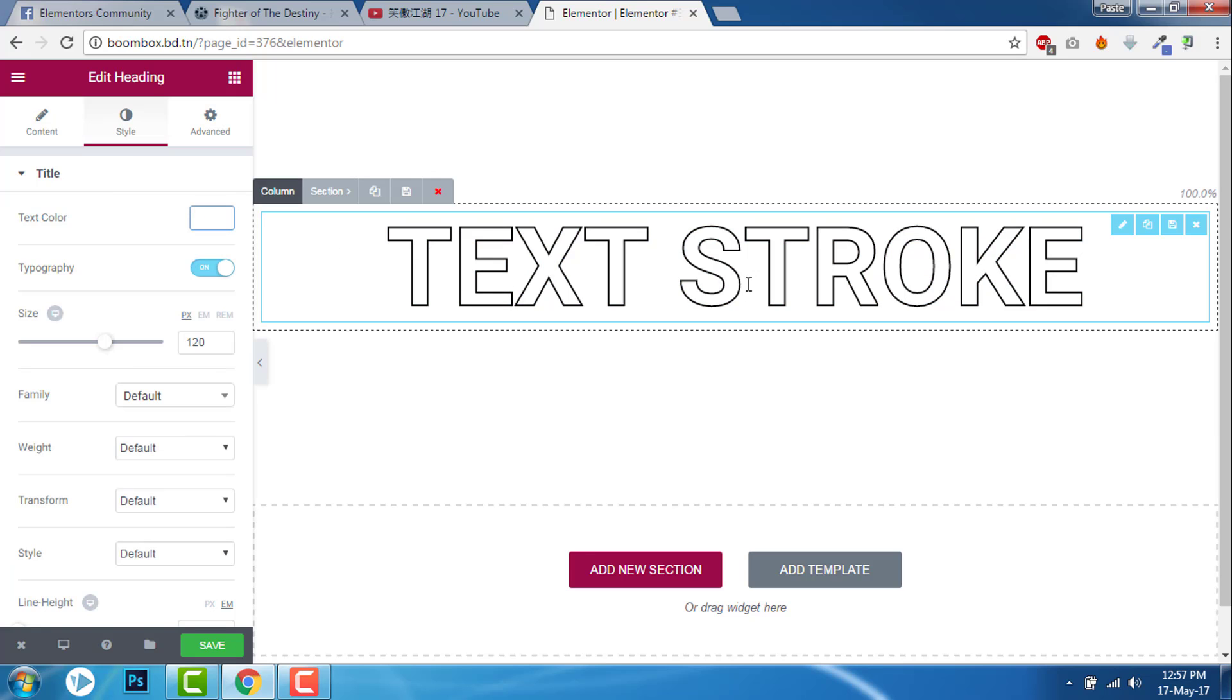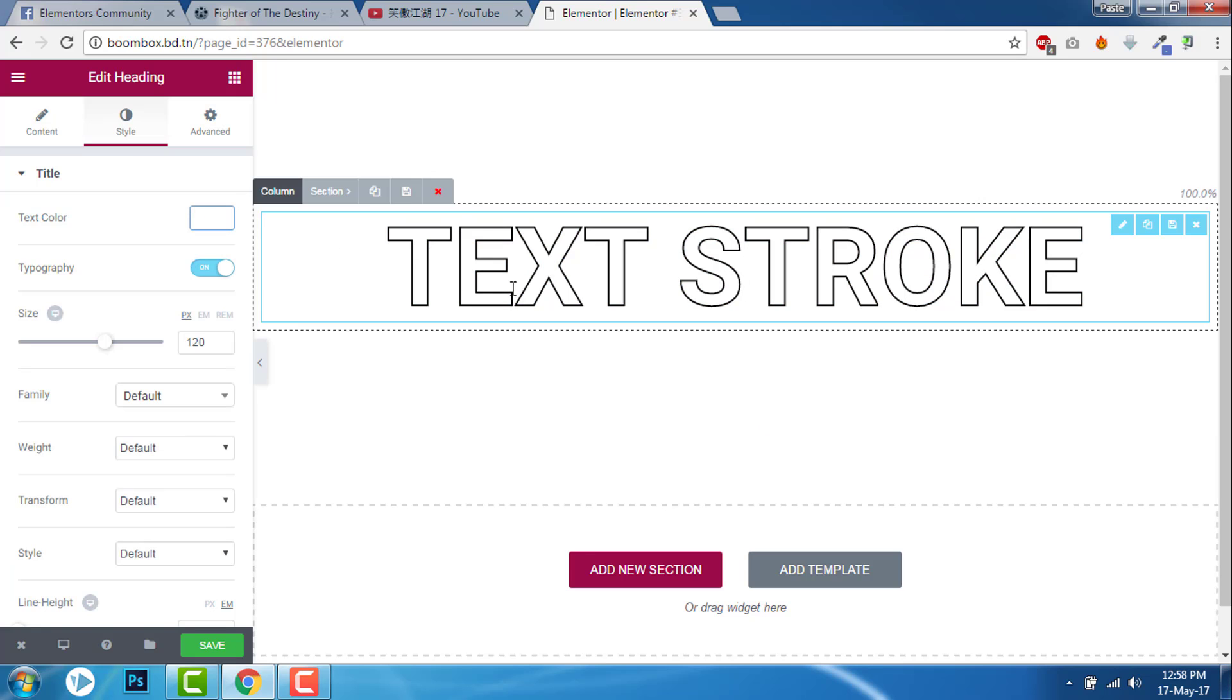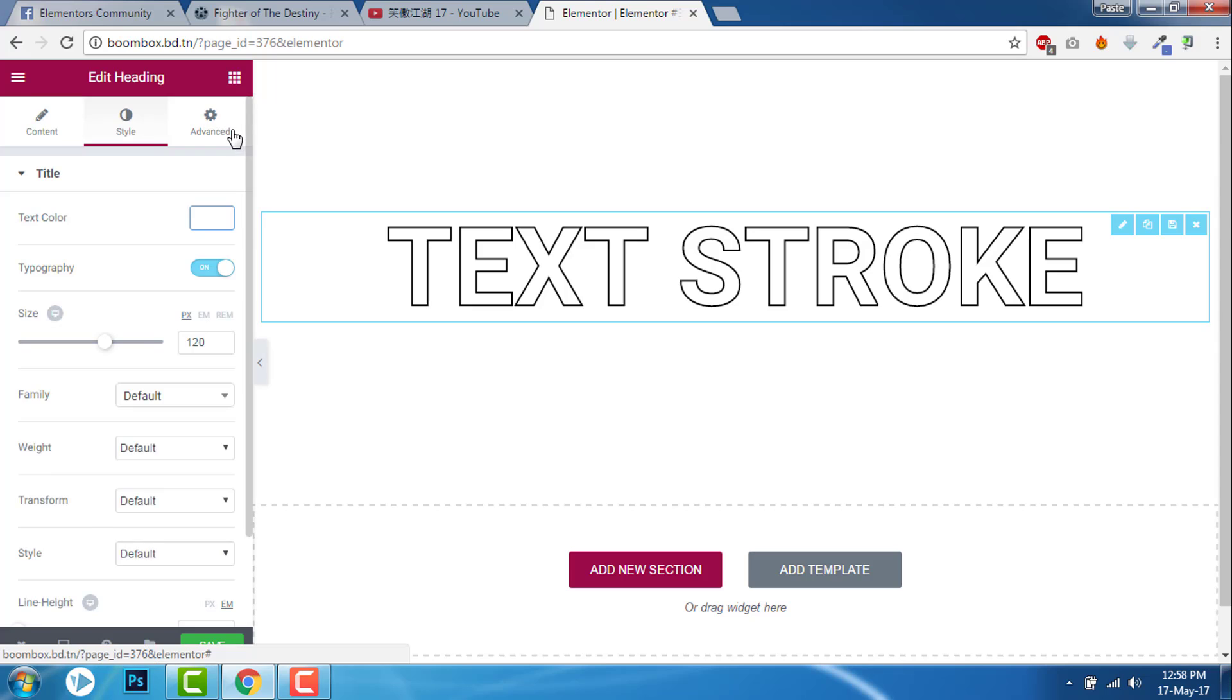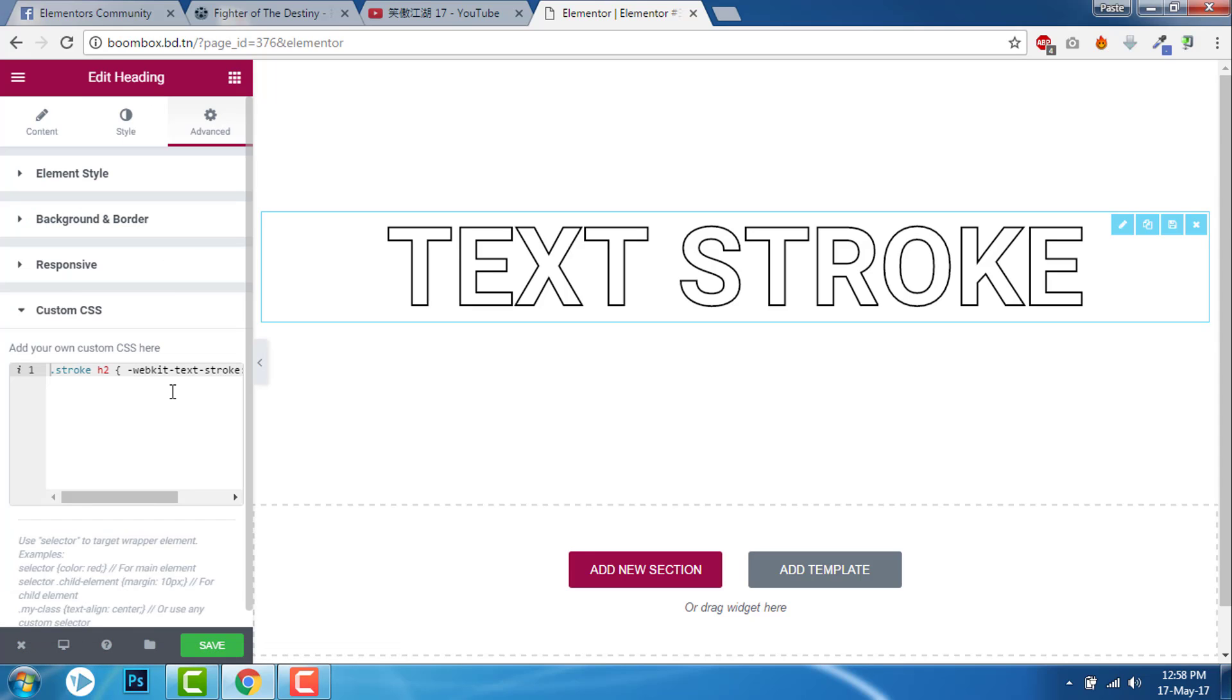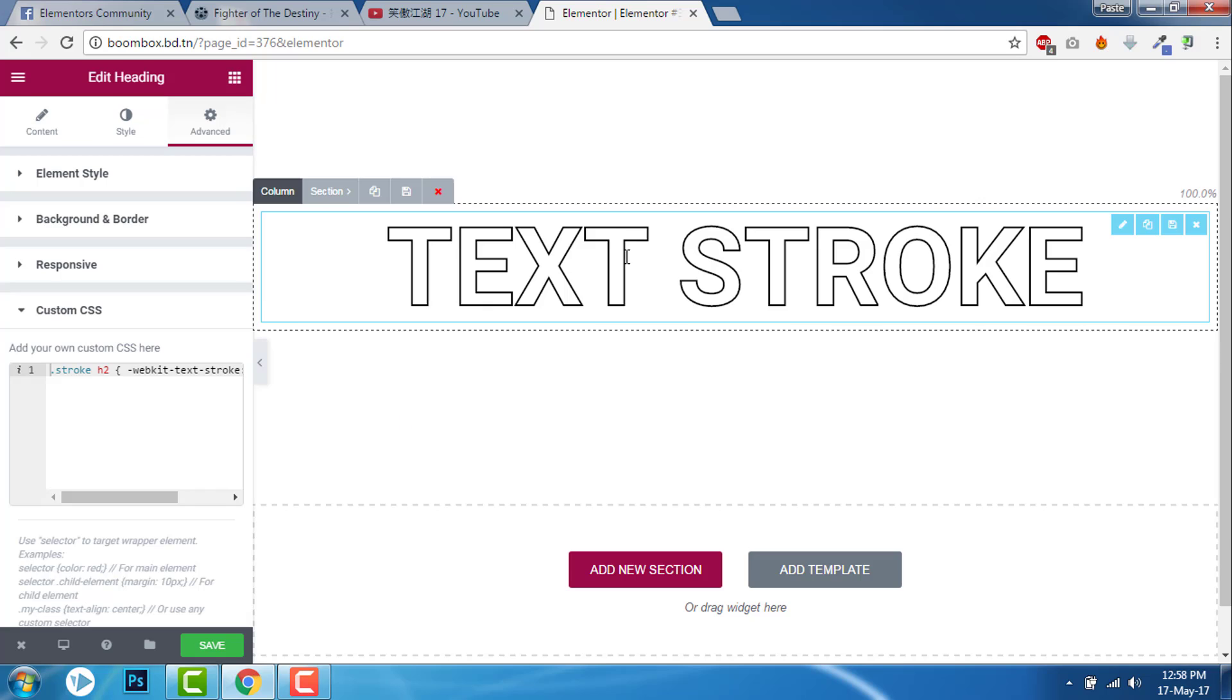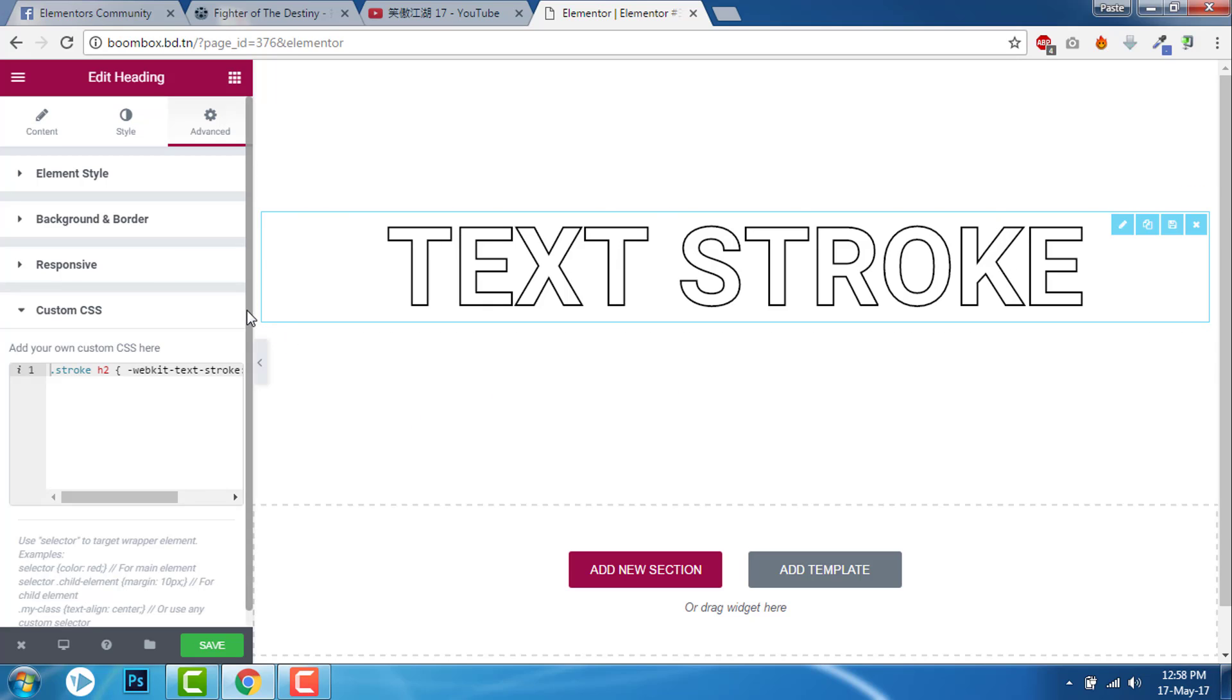Here with this simple custom CSS you can have a nice stroke to the text.